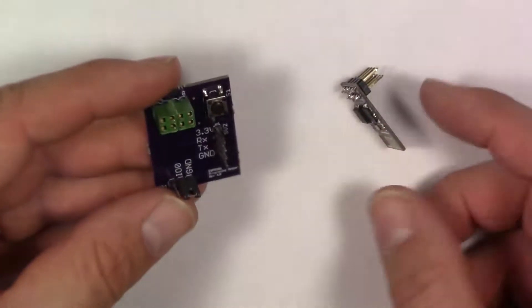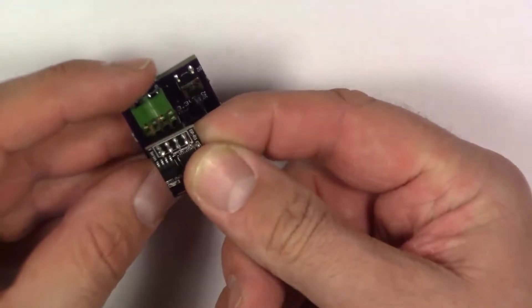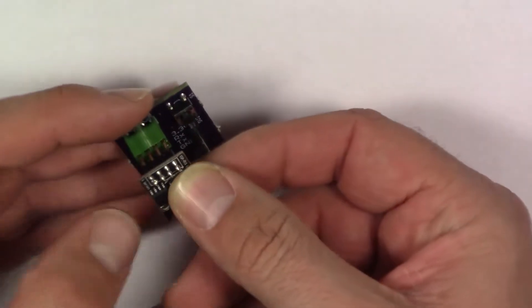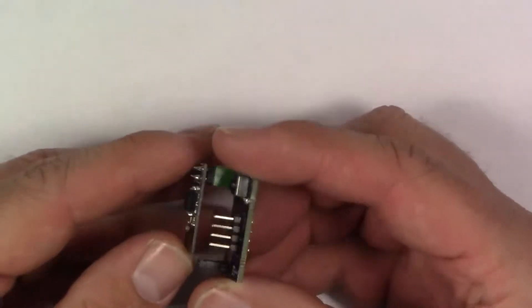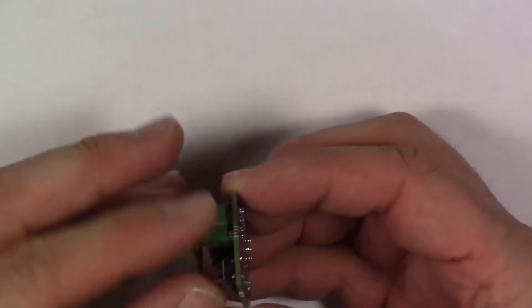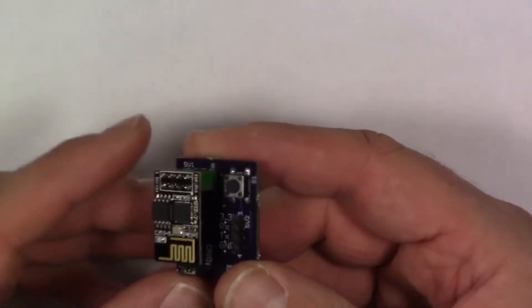Then all you have to do is install your ESP8266 into the header that's already there. That's all you need to do.